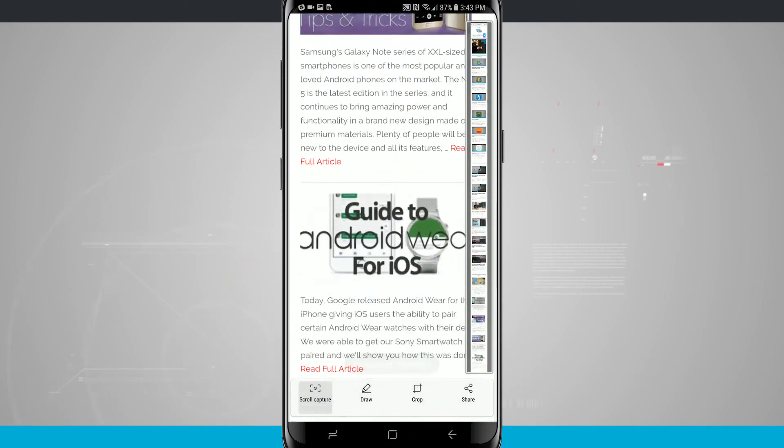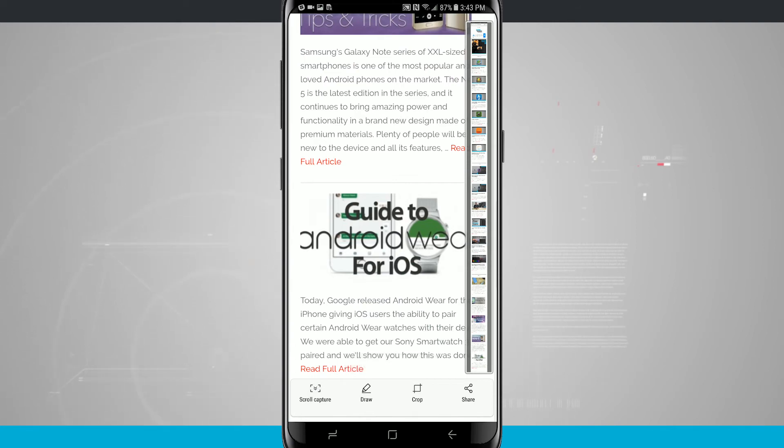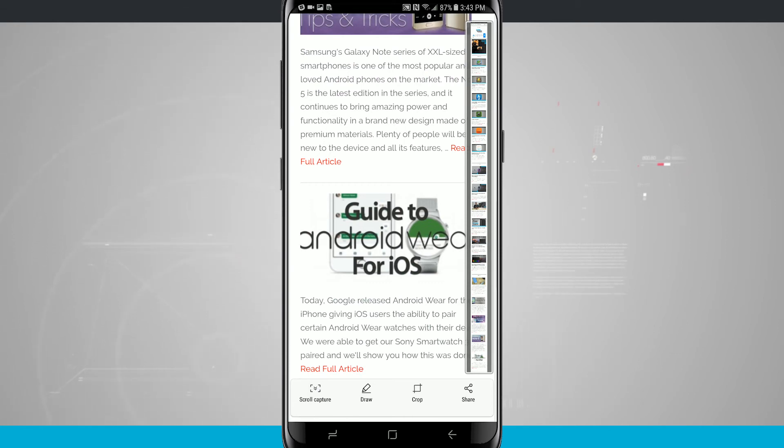So now I have a very, very long screenshot, and once I kind of let go and don't do anything in these controls, it's just going to kind of disappear. So now I can even draw on it, crop it, and then share that screenshot.